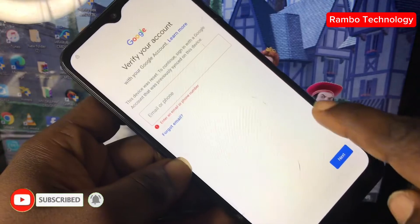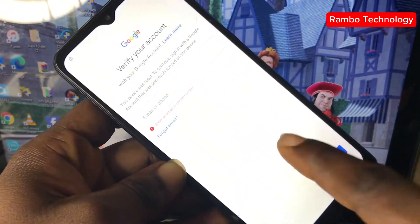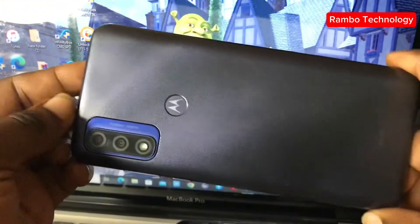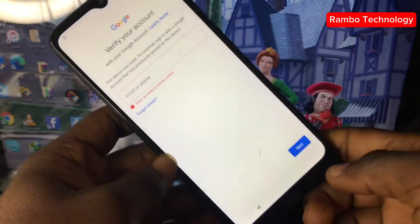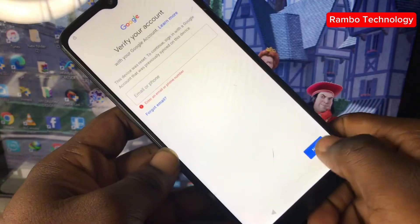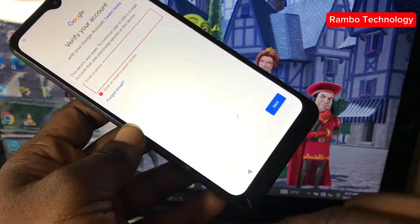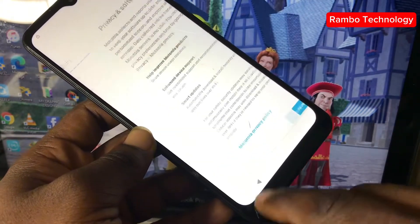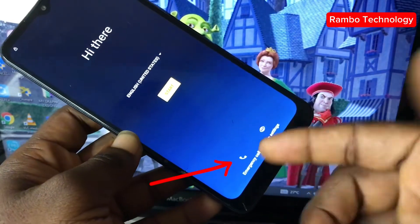All you need to do is pay attention and watch this video from beginning to end. Step one: go back to the main menu using the return button, then click on Emergency Call.